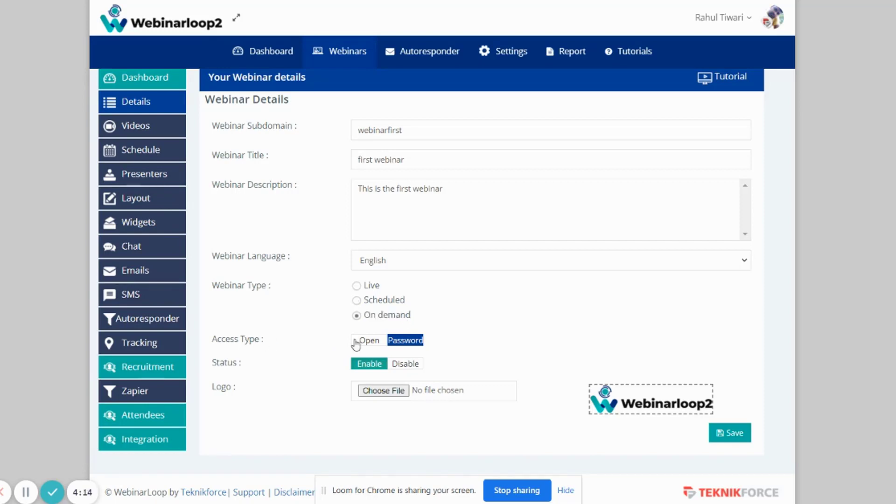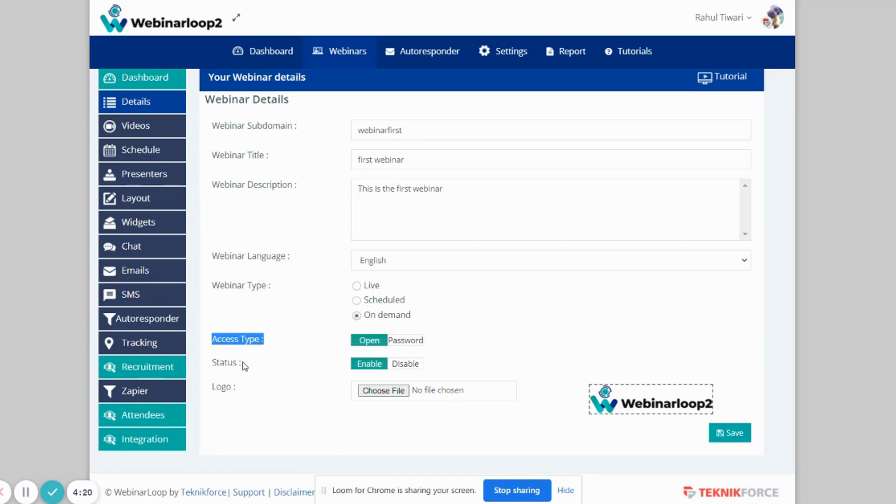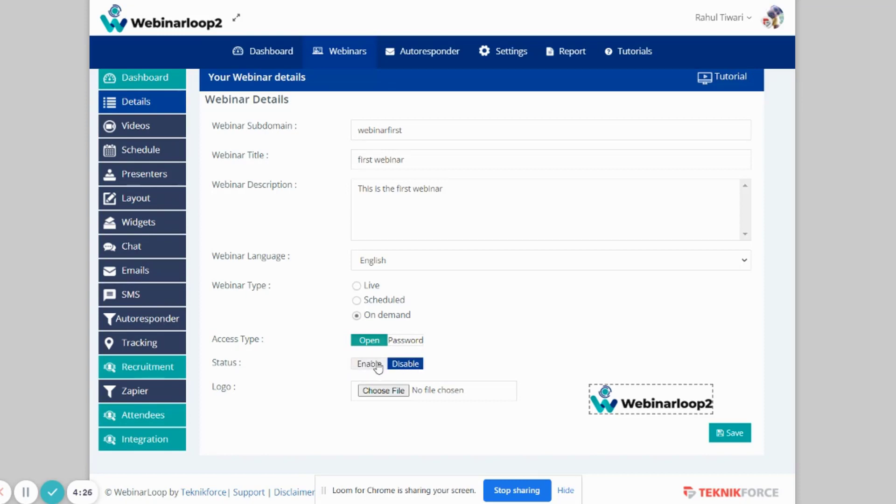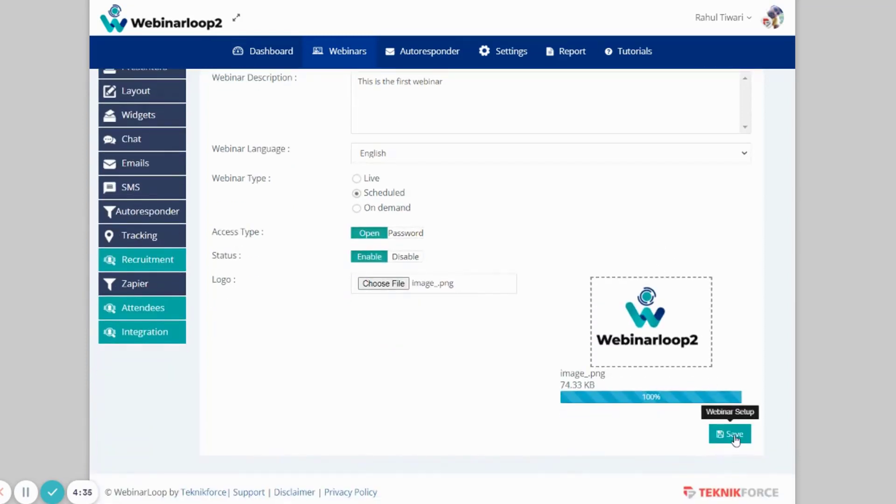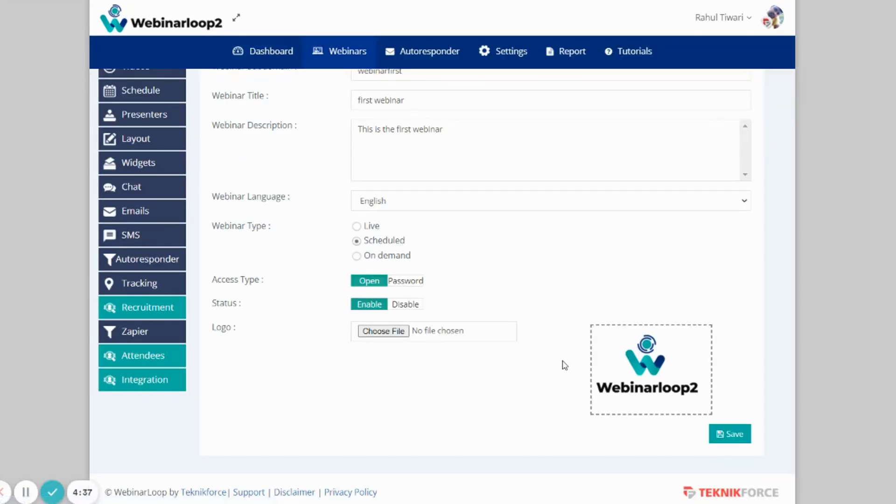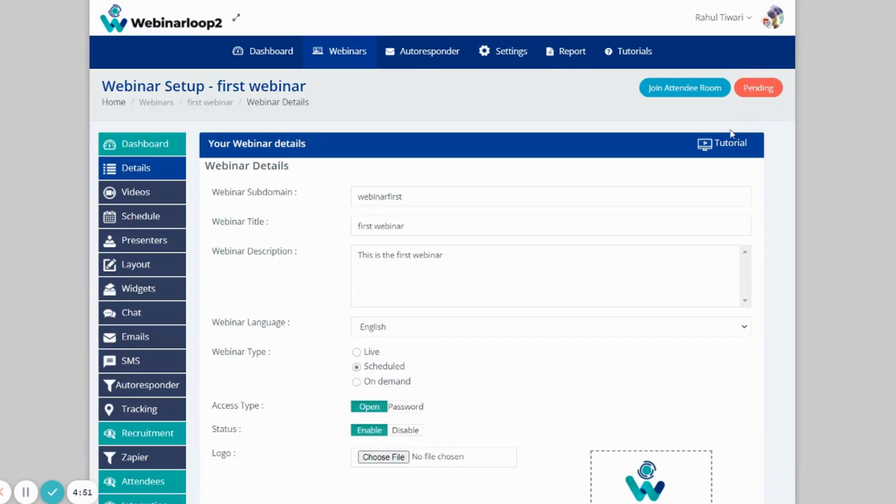You can also select an access type if you want it open or with a password. You can also select the status of your webinar from Enable or Disable. And you can also upload a custom logo as well. Just click on this button. And after that's done, just click on Save.